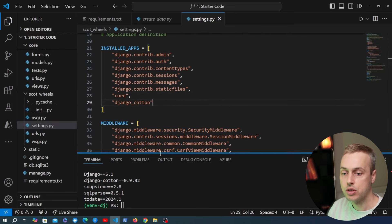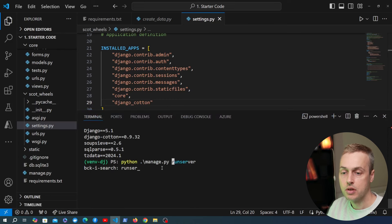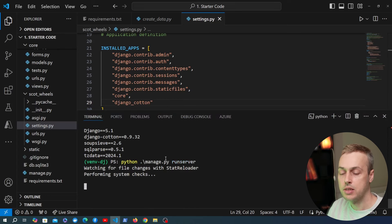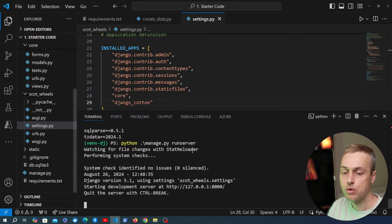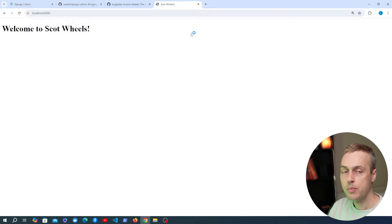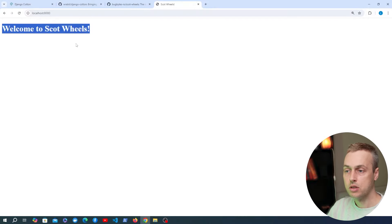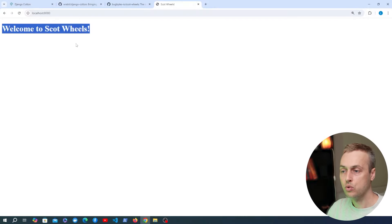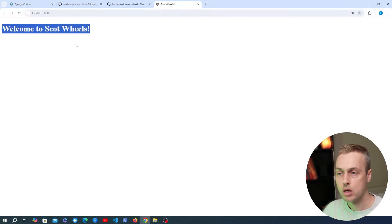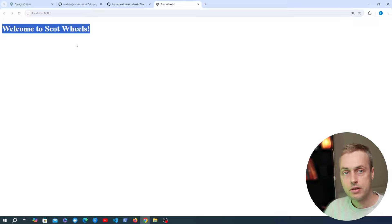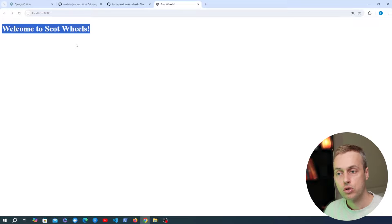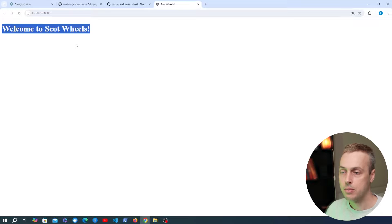Let's make sure everything is running successfully. Running the Django development server and going to localhost:8000, we can see the page — it just says 'Welcome to Scott Wheels' with no other content. We're going to build this up iteratively throughout the video using Django Cotton and HTMX.